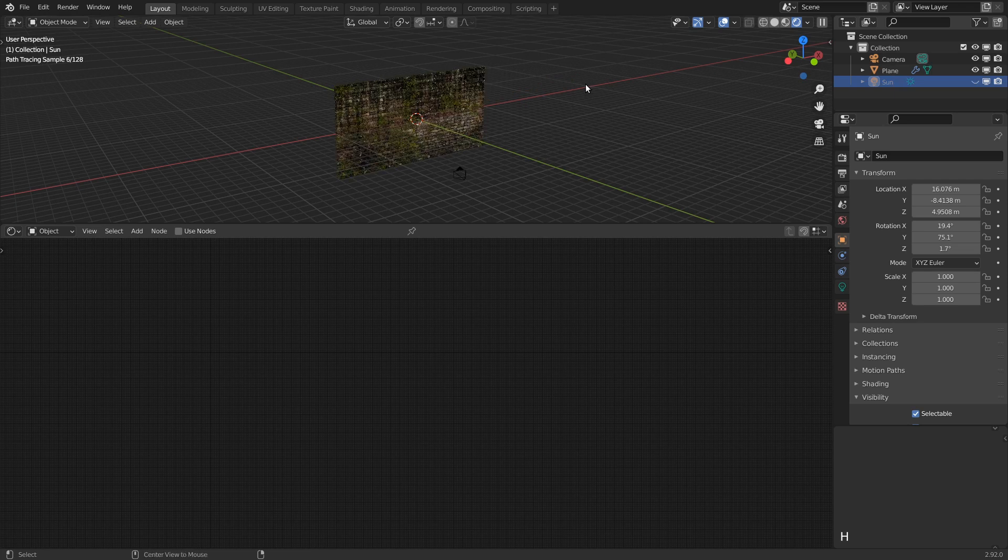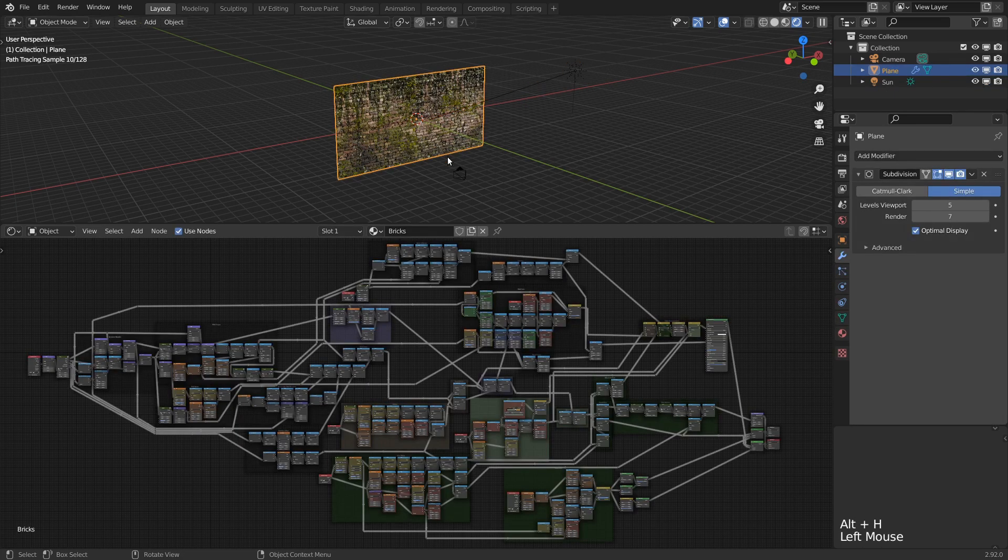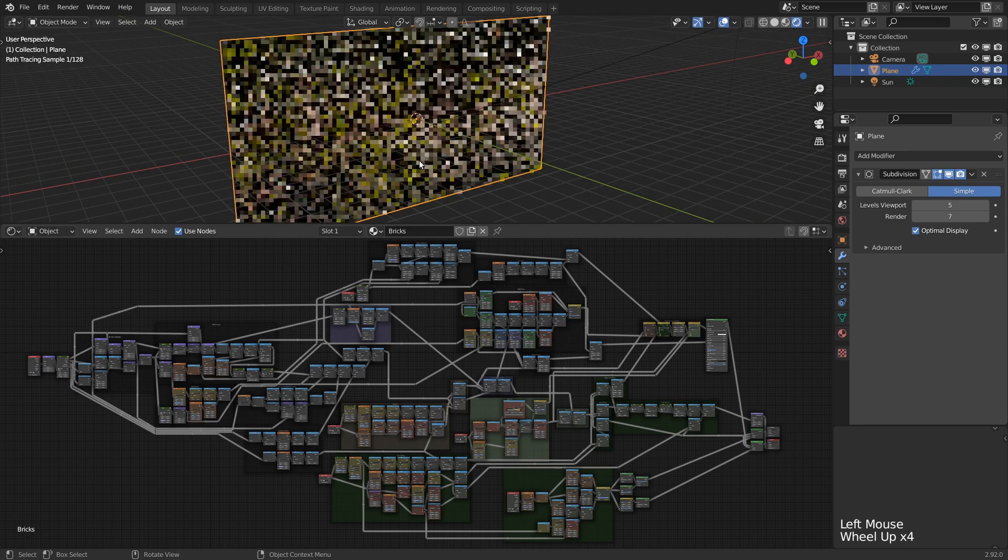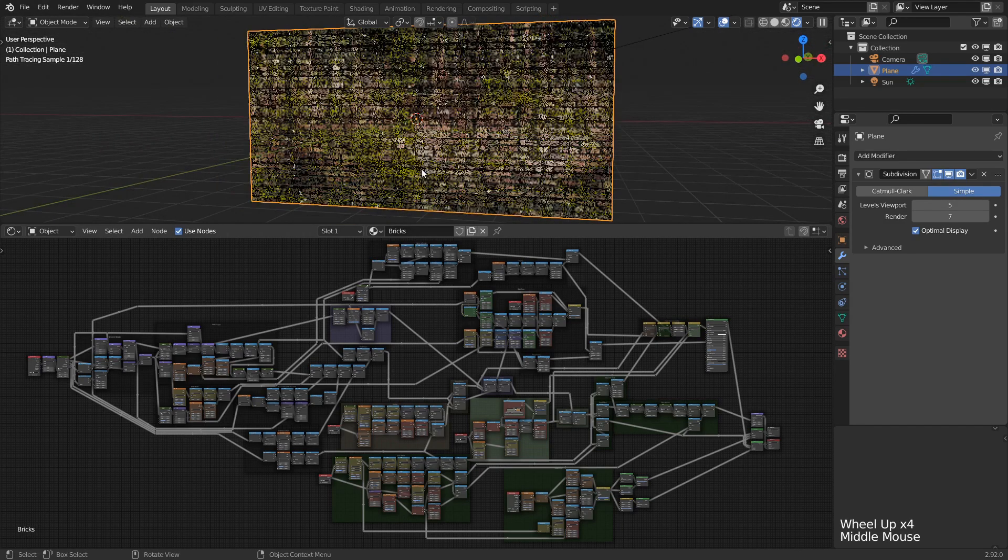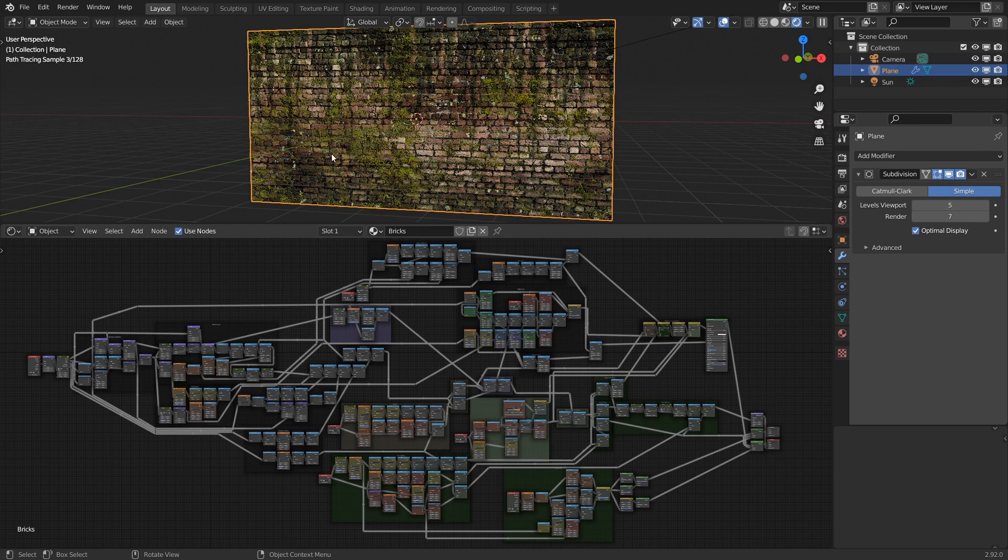The trade-off is that our procedural material gets frozen, losing the ability to animate parameters, and the texture has a fixed resolution, losing the almost infinite scalability of procedural textures. To start baking, we first need a few preparatory steps.